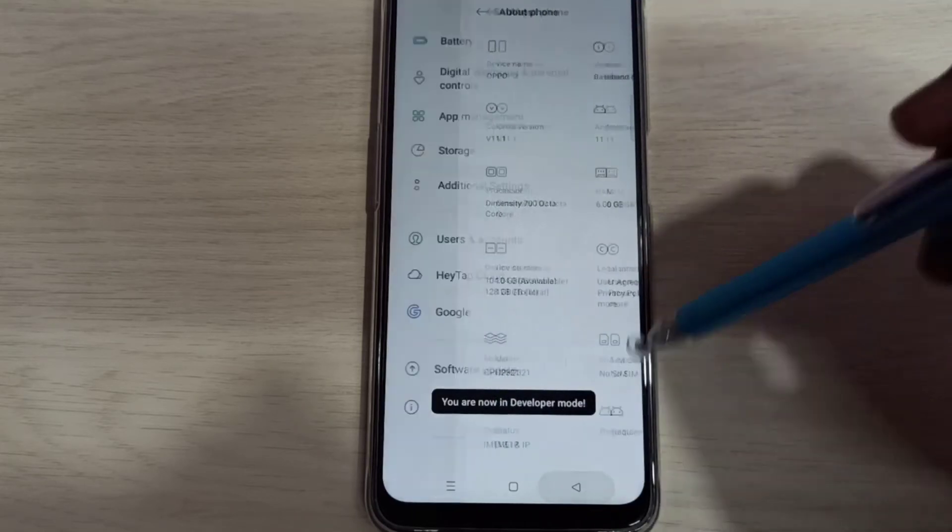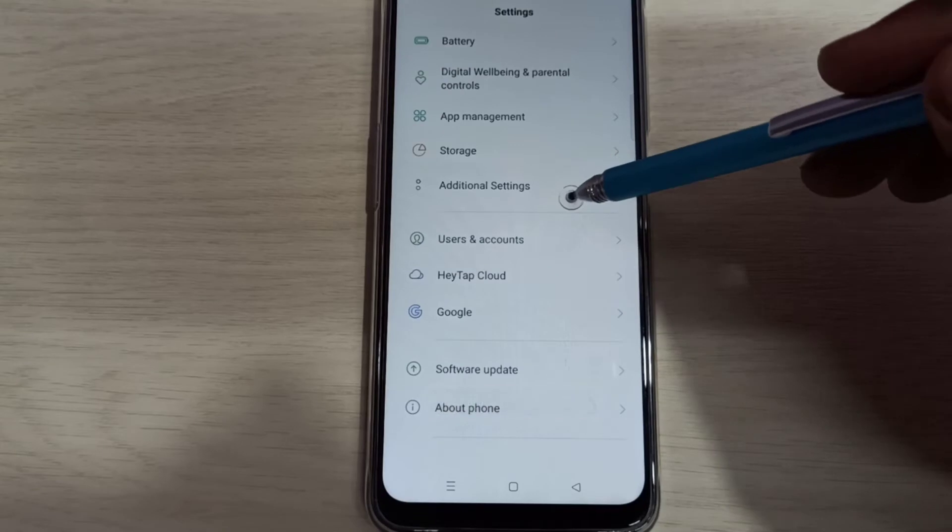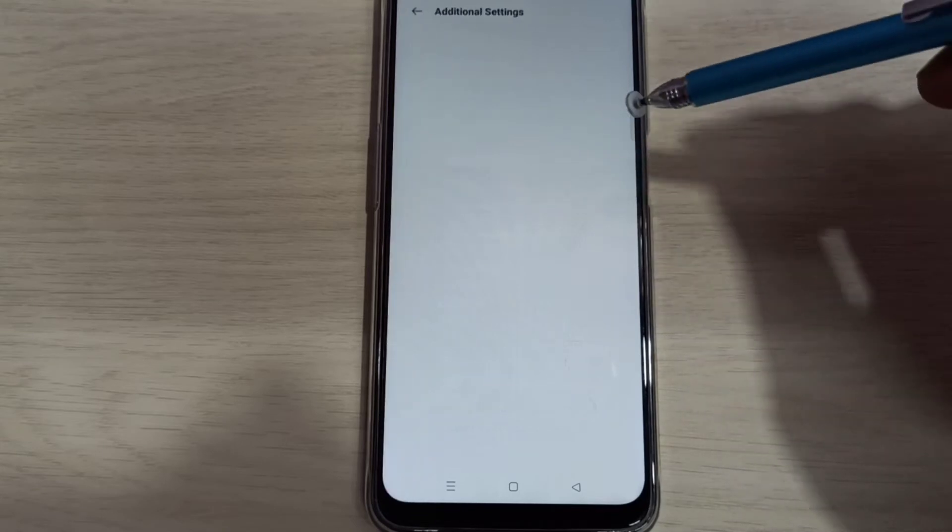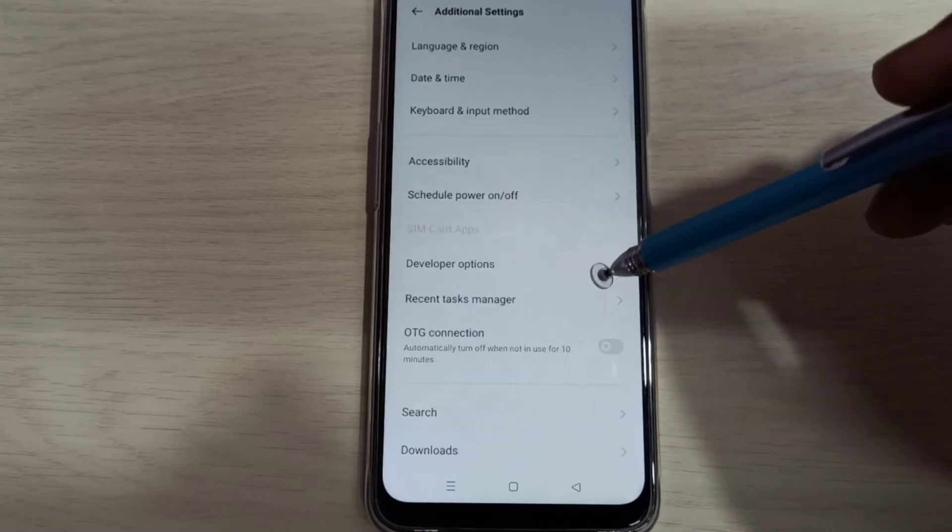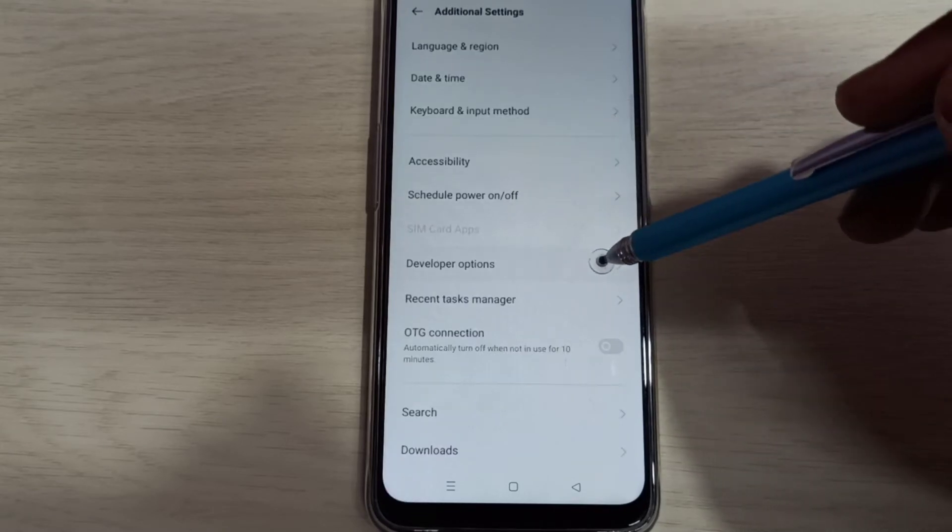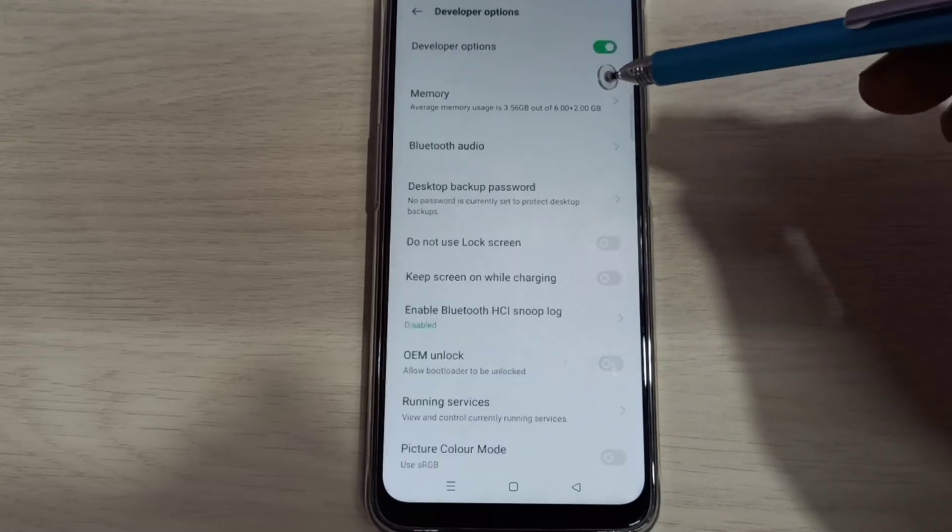Go back twice, then select Additional Settings. Here we can see Developer Options. Select it.